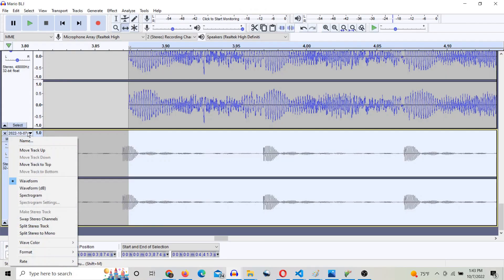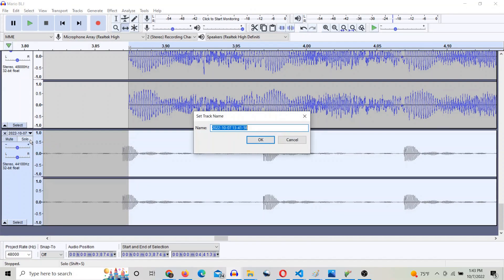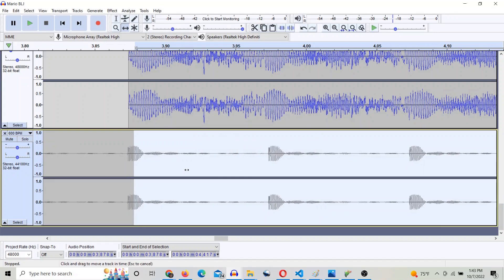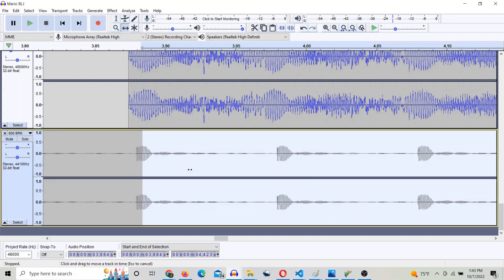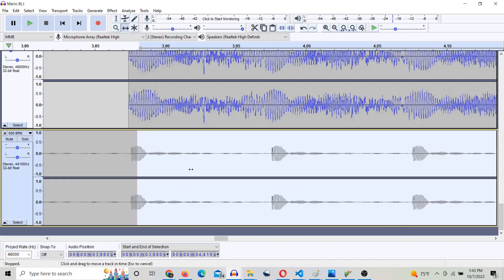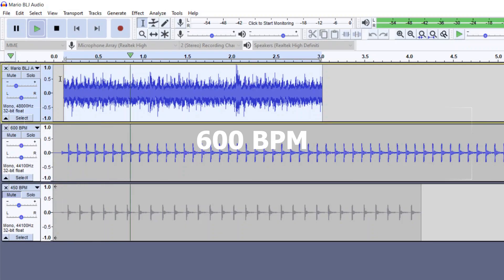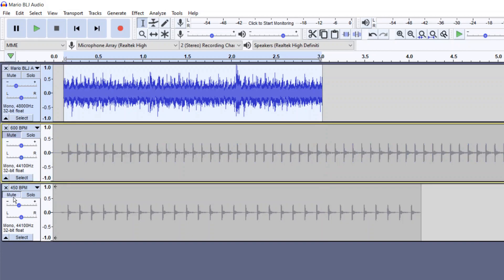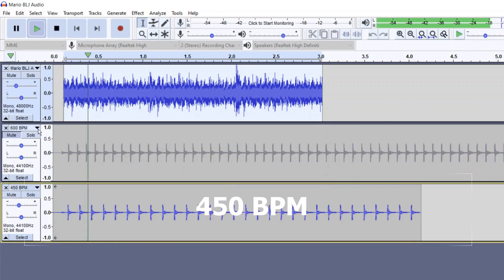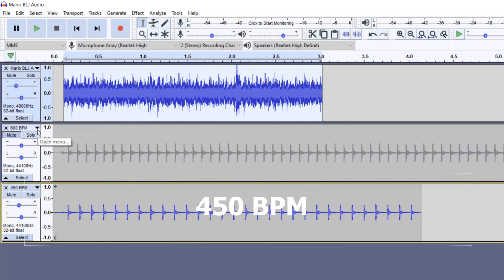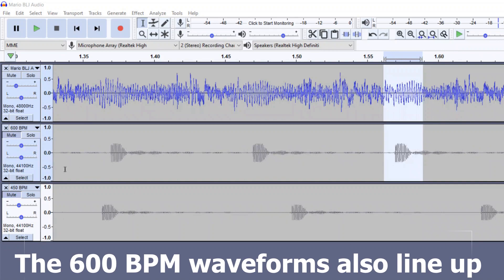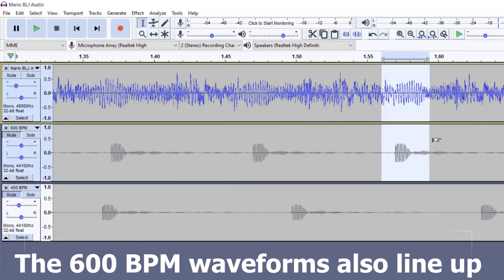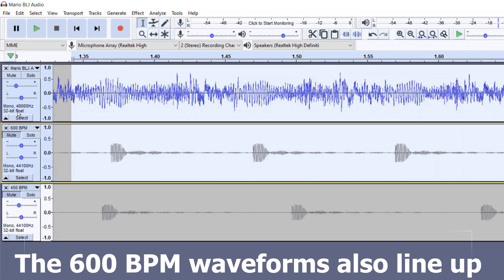But then I realized an even simpler approach would be to just see how well it lines up with a 600 BPM metronome, compared to a 450 BPM metronome. And from this comparison, it seems really clear to me that 450 BPM is really too slow. And 600, although not exact at certain points, is a lot better.